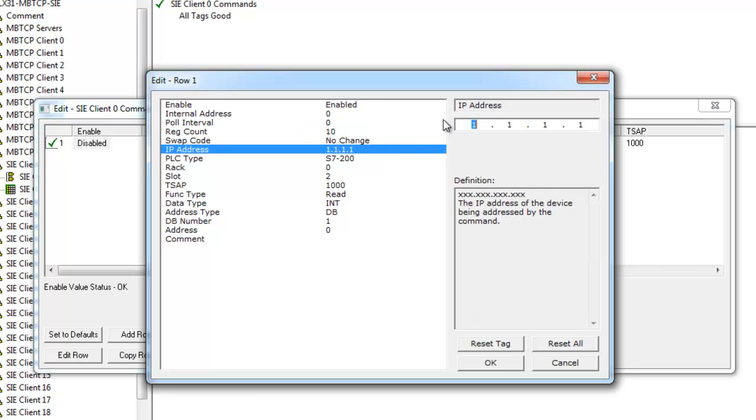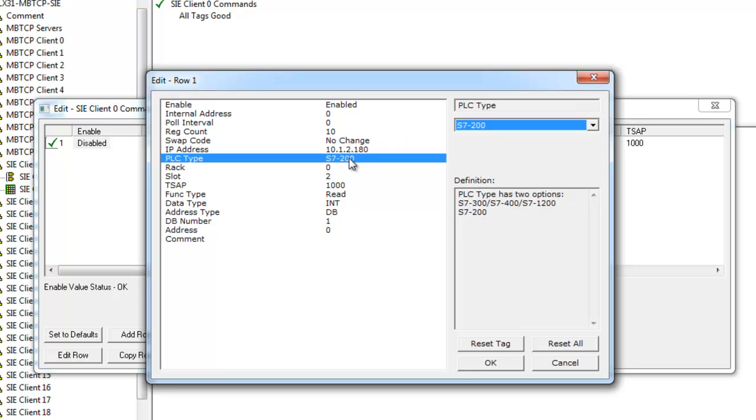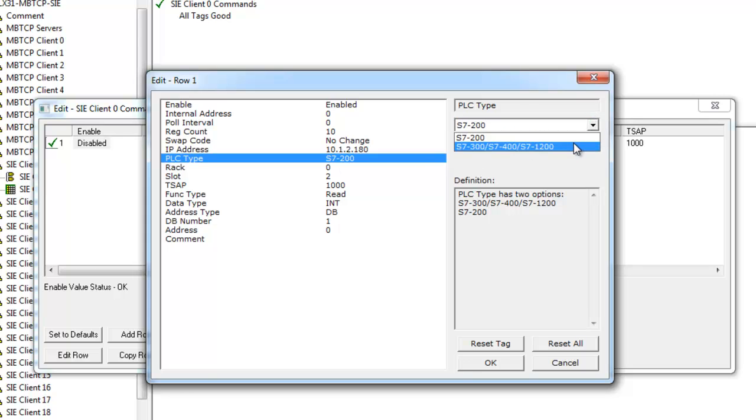Now we're going to change the IP address. The IP address is going to be the IP address of the target device, our S7300. We're going to change that to 10.1.2.180. Next we'll select the PLC type. We're going to be using S7300.